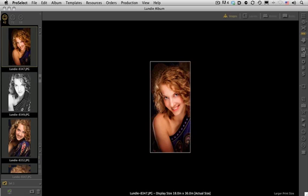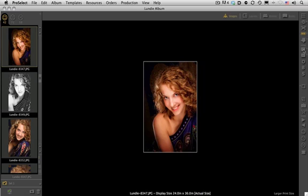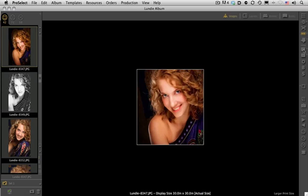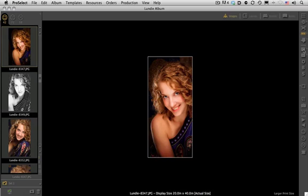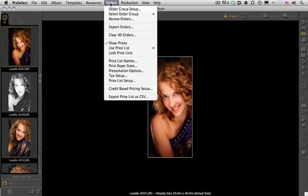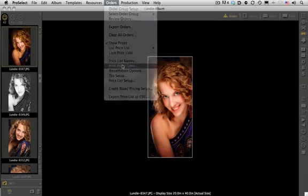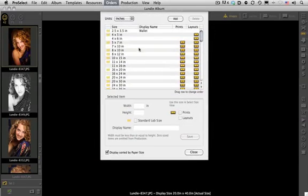As you can see right now, the format is actually changing on the crops. That's an easy fix. All we need to do is go up to Orders and click on Print Paper Sizes.